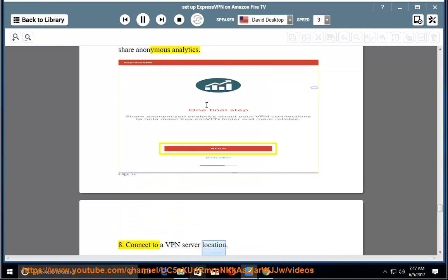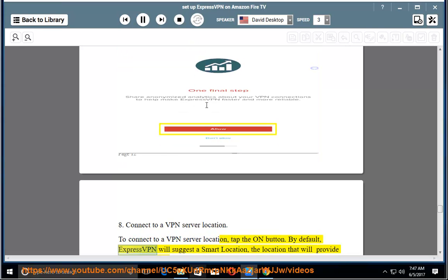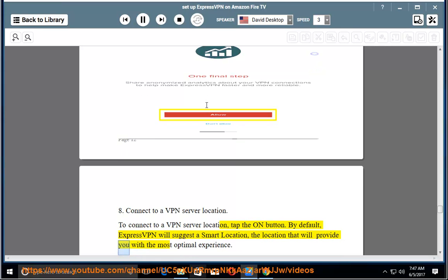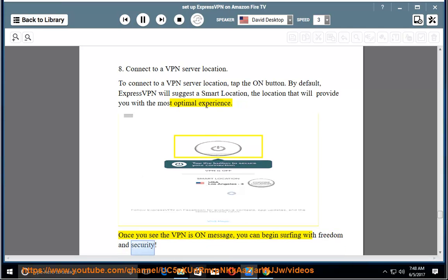8. Connect to a VPN server location. To connect to a VPN server location, tap the On button. By default, ExpressVPN will suggest a smart location, the location that will provide you with the most optimal experience. Once you see the VPN is on message, you can begin surfing with freedom and security.